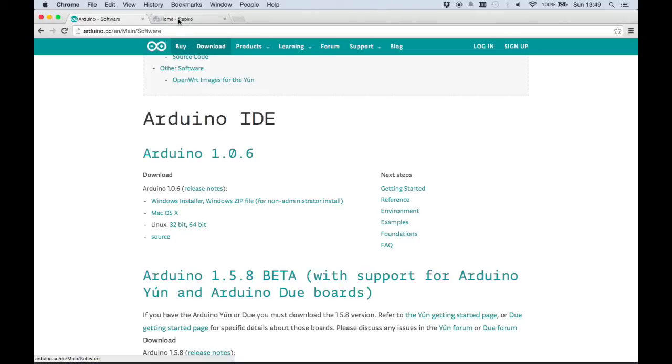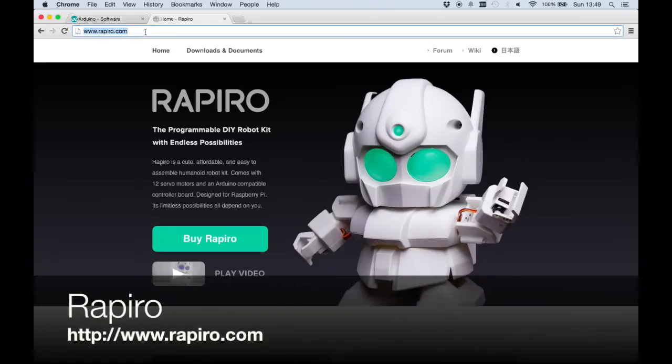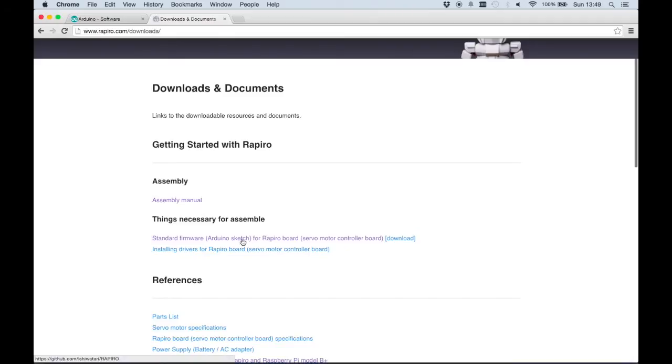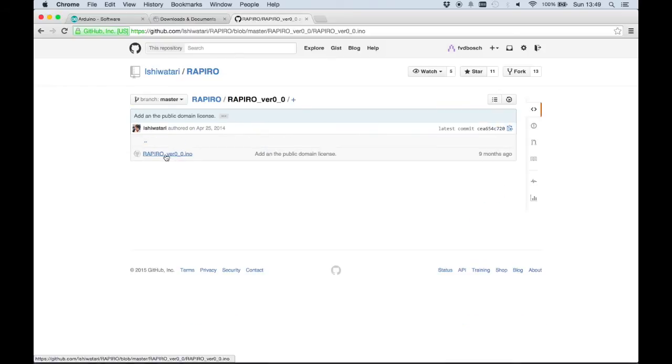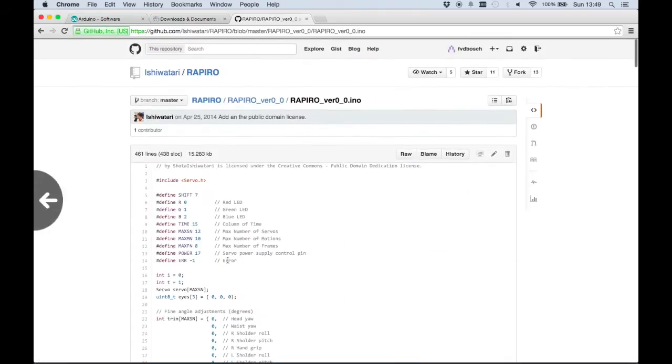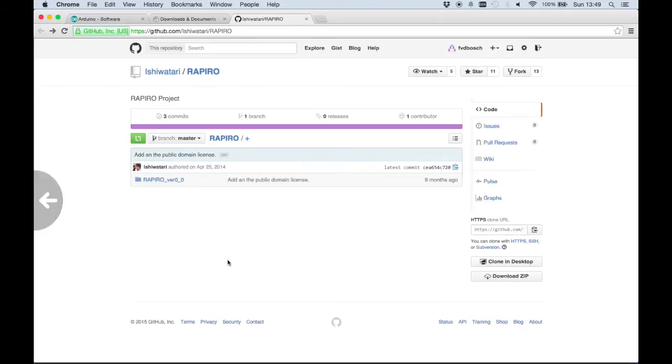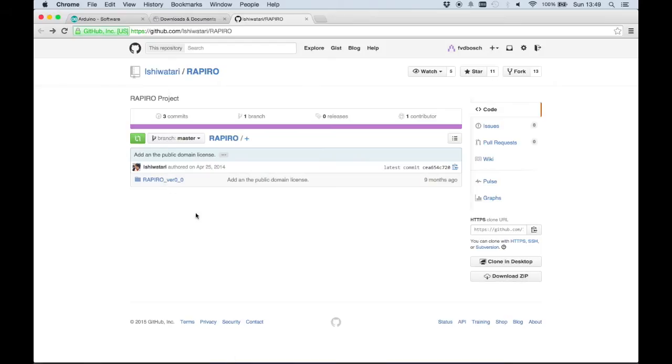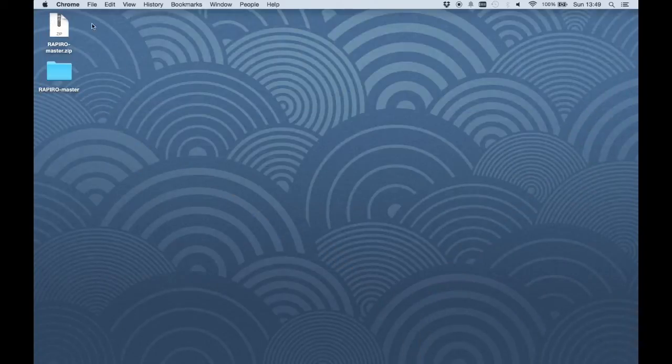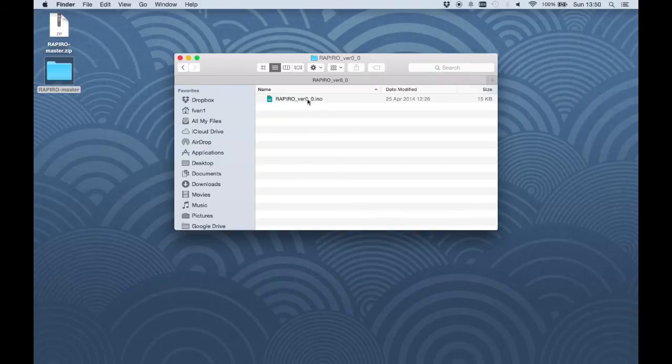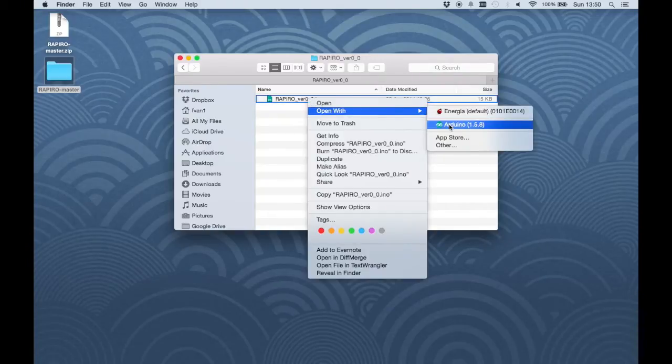After that, you can go to the Rapiru website, rapiru.com. In the downloads, you will find the sketch. If you click here, you will go to the GitHub where the Arduino sketch is available for download. You can click on the right side here to download ZIP. This will download a ZIP file with the Arduino sketch for the robot. I've done this already and I have it on my desktop here. I extracted the ZIP file and inside you will find the Rapiru Inno sketch.